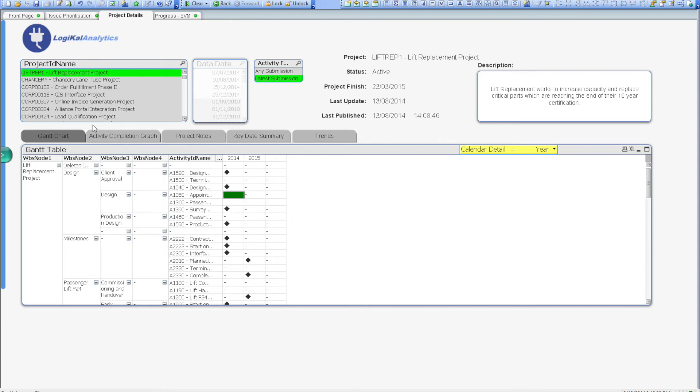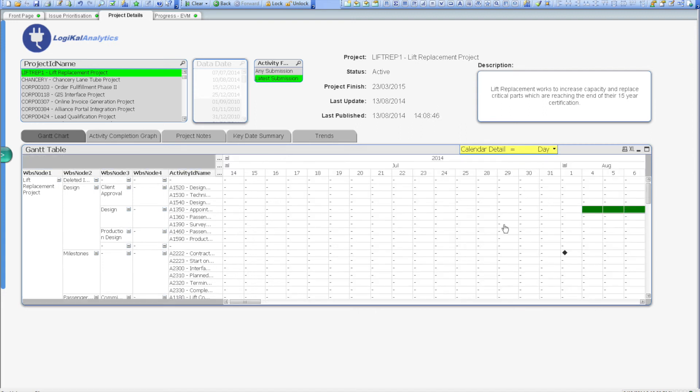On the bottom of the screen, the first section we can see is for the project Gantt chart. The Gantt chart can easily be filtered to show day-by-day activity spreads, right up to yearly spreads for larger projects.